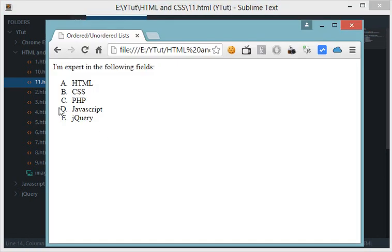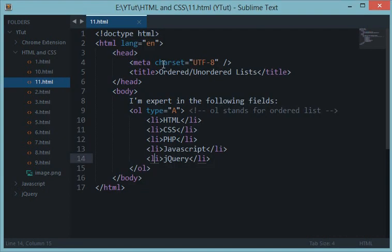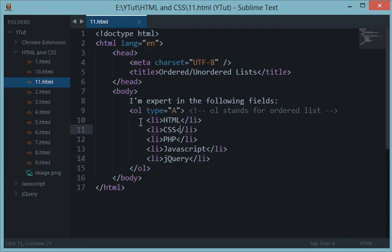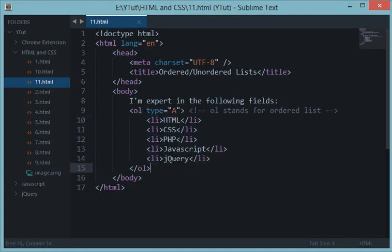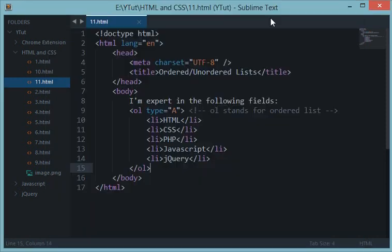Now you can see instead of numbers, instead of regular one, two, three, four, five, we are getting ABCDE. That could be pretty much helpful if you're creating your own custom site or if you're creating a quiz-like show and want to have ABCDE as options automatically.